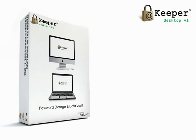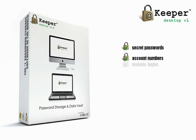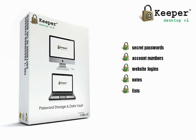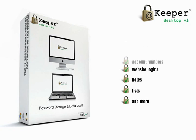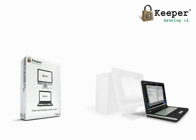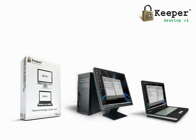Keeper Desktop is the best application available to safely store your secret passwords, account numbers, website logins, notes, lists, and other business or personal information on your laptop or desktop computer.